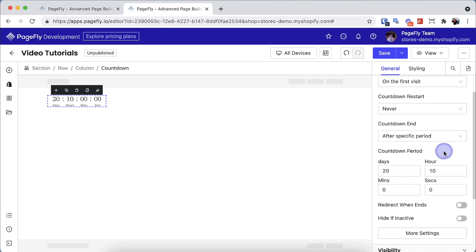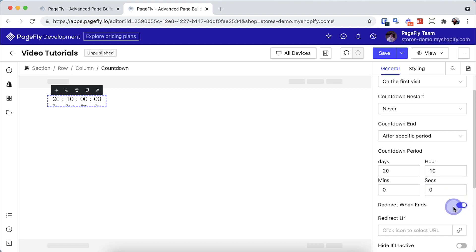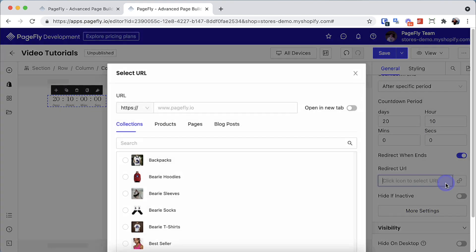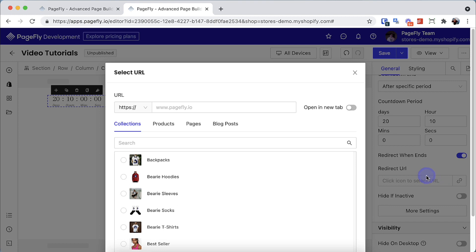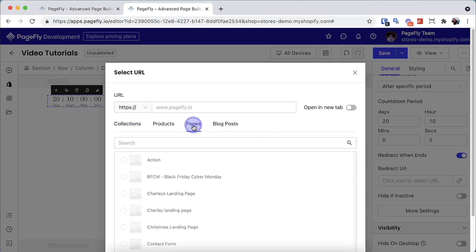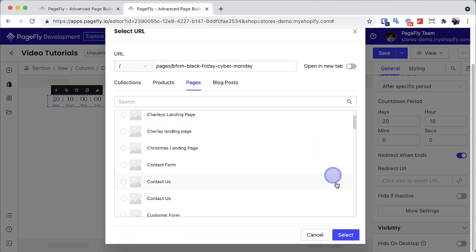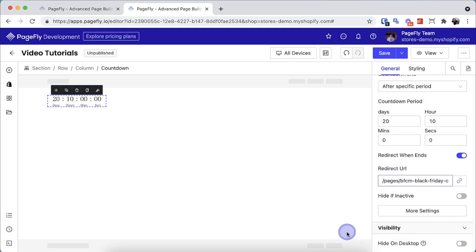The next toggle is redirect when ends feature. Enable this to insert the URL of the page when the countdown timer ends. With this feature enabled, when the countdown ends it will bring visitors to that page. This option is useful for flash sales or other cases.